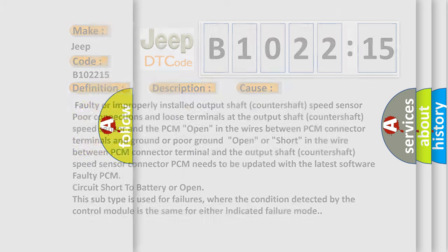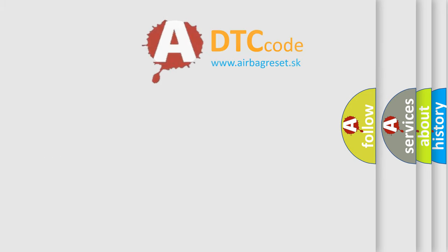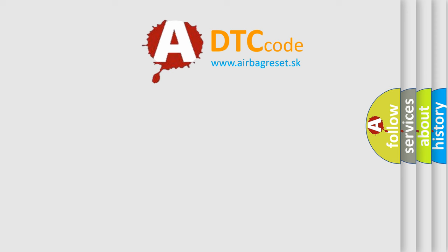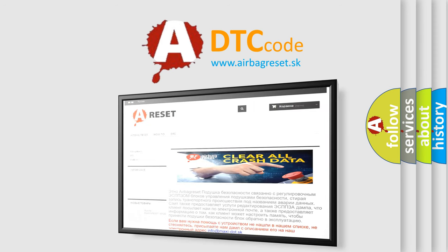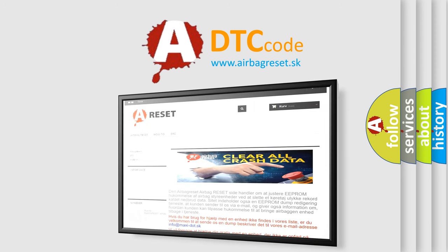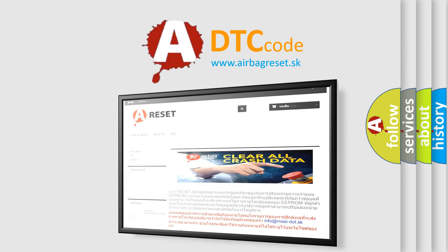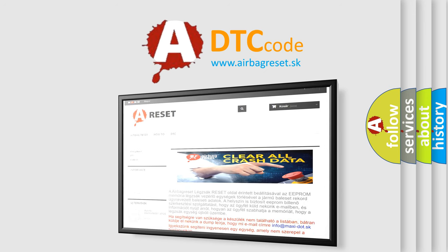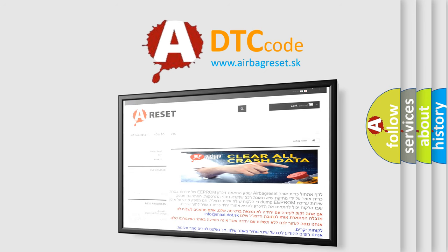The Airbag Reset website aims to provide information in 52 languages. Thank you for your attention and stay tuned for the next video.